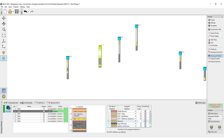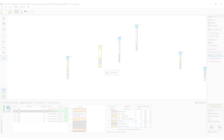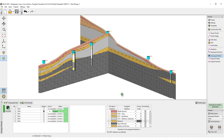Now we generate the model. After the geological model is generated, we will compare it with the original geological cross sections.